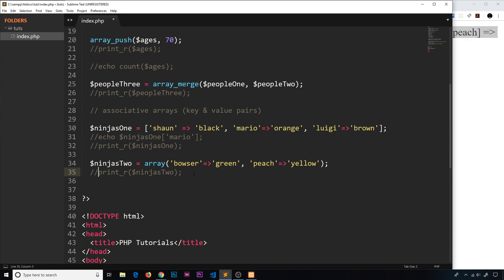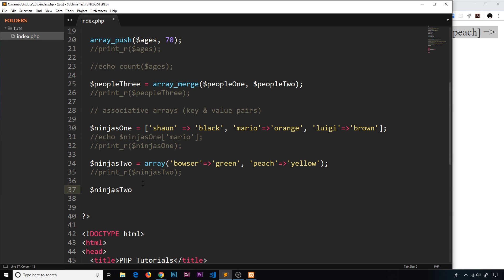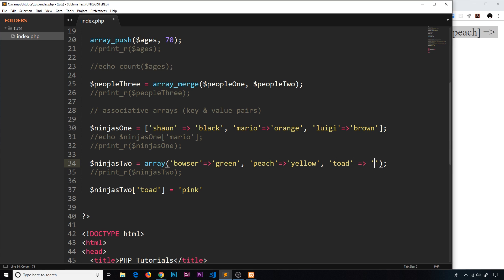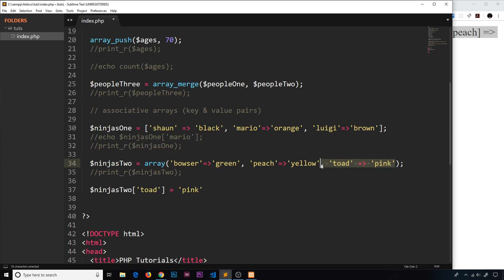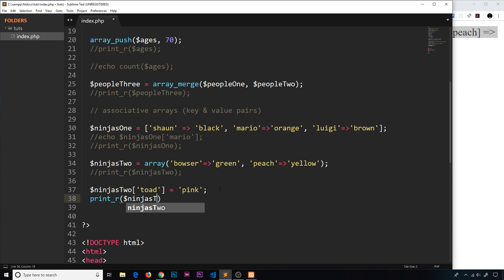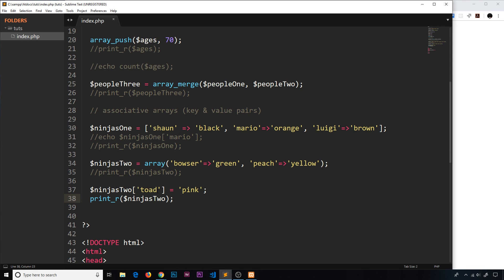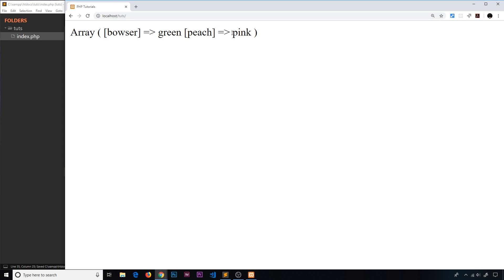To add a new key-value pair to an associative array, we use square bracket notation with the new key. For example, 'ninjas2["toad"] = "pink"' adds a new element with key 'toad' and value 'pink'. To override an existing value we do the same — 'ninjas2["peach"] = "pink"' changes Peach's color from yellow to pink. Save, refresh, and we see the updates reflected in the printed array.